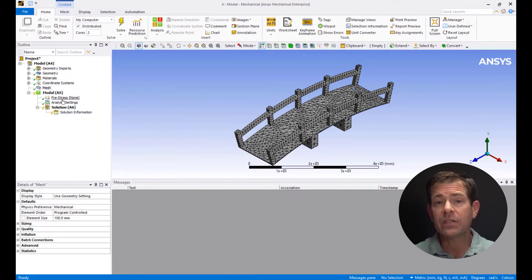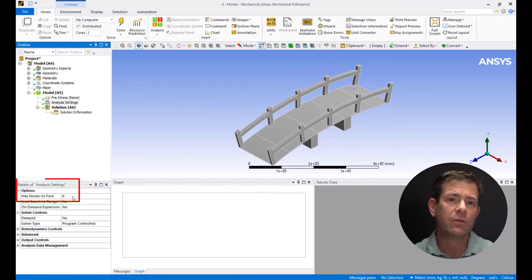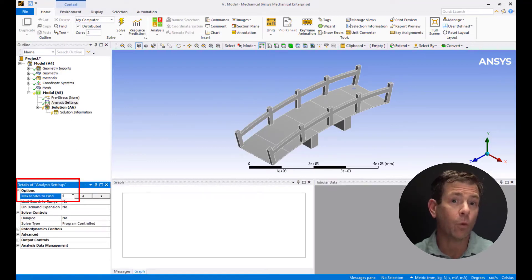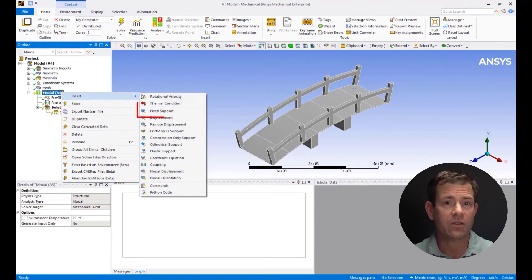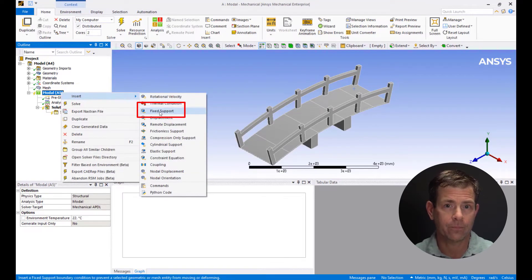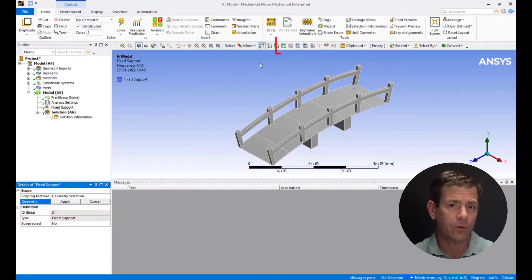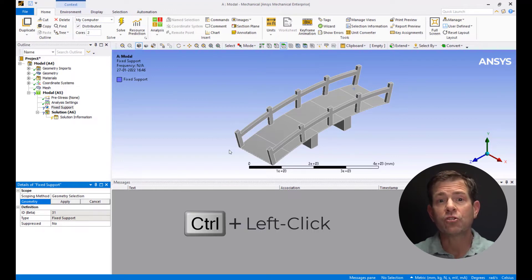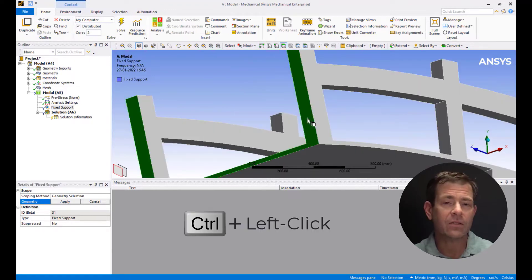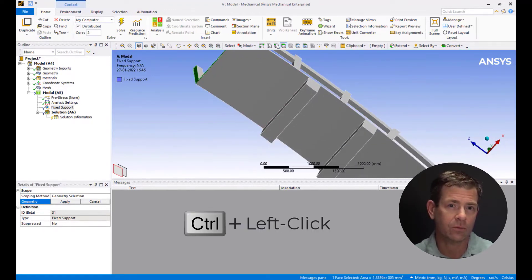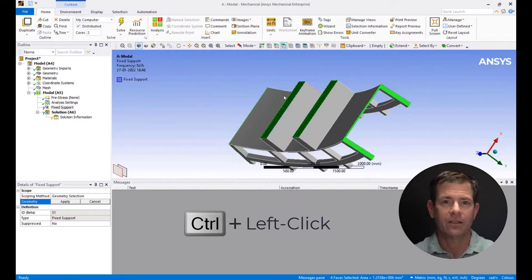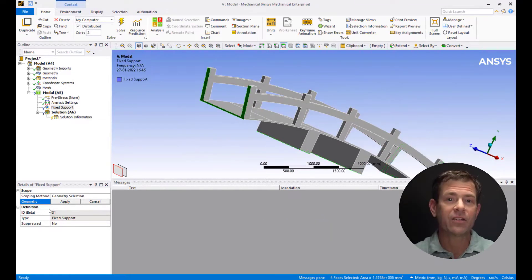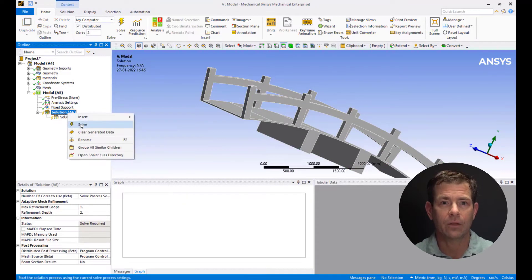Click on analysis settings and set max modes to find to 40. Right click on modal and insert fixed support. Pick the face selection filter. Use the control key to select the four faces as shown. Let's solve the model. Right click on the solution, pick solve.